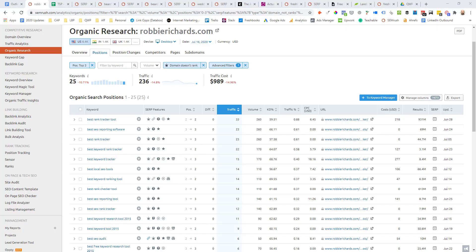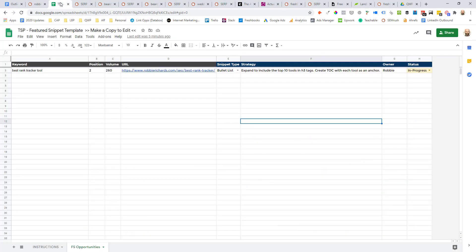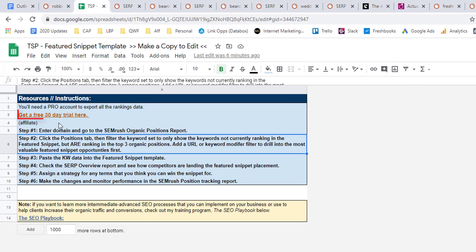SEMrush is a tool that makes it incredibly easy to find all of your existing featured snippet opportunities. If you don't already have an account, you can grab a 30-day free trial over in the featured snippet template link below the video — just come into the instructions tab and click the link.